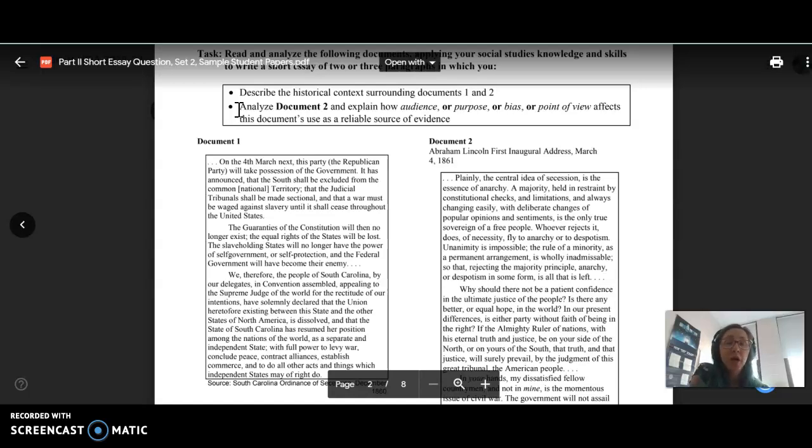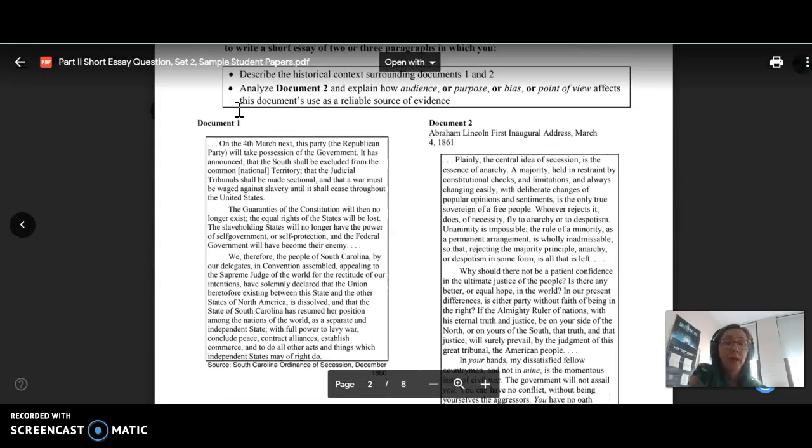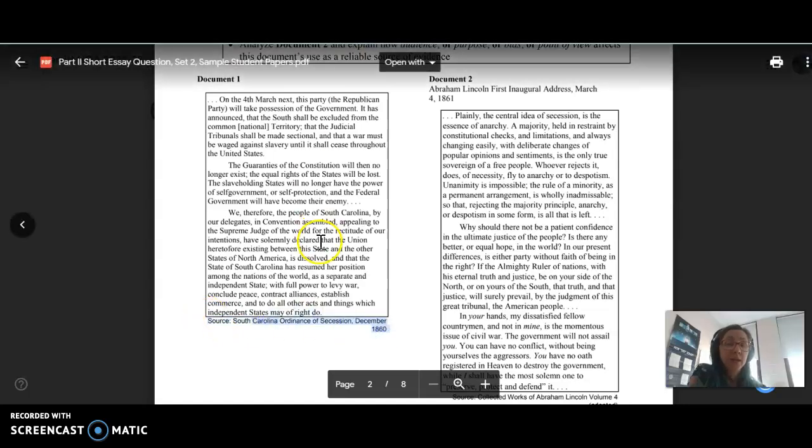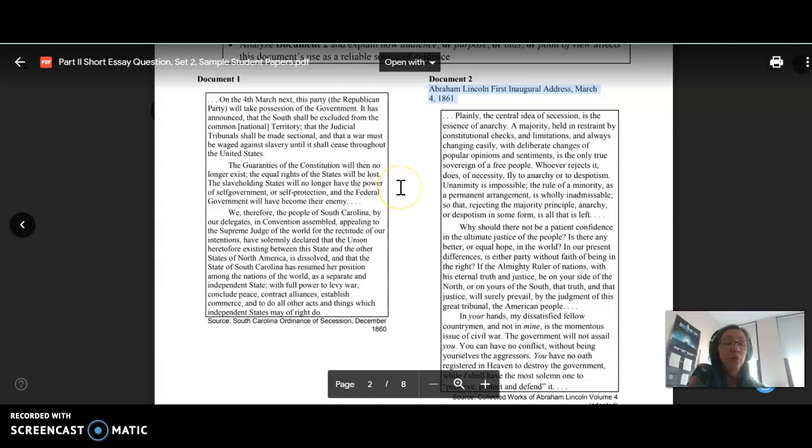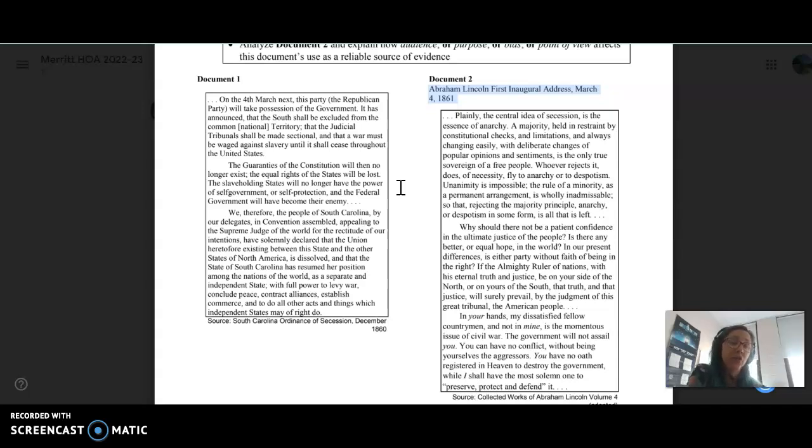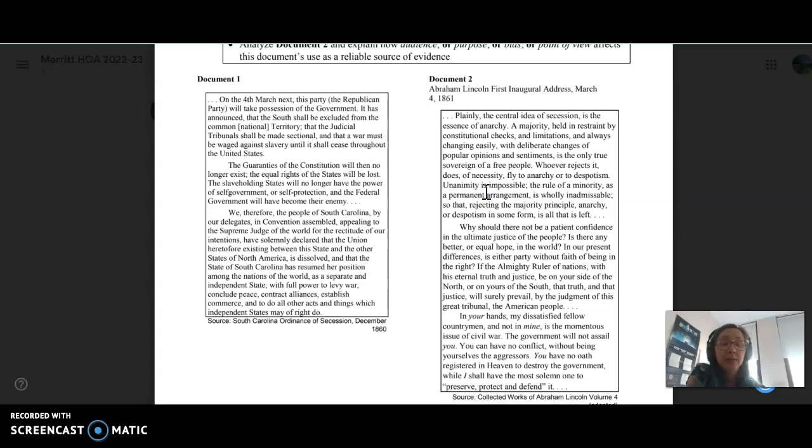Describing the historical context around the documents does not mean you are simply summarizing the documents. What you need to do is pay attention to the source and the content of the document to then determine about what time period this is happening, what's going on in the United States or the world at this point, and how does this thing connect to the documents or the events discussed in the documents.